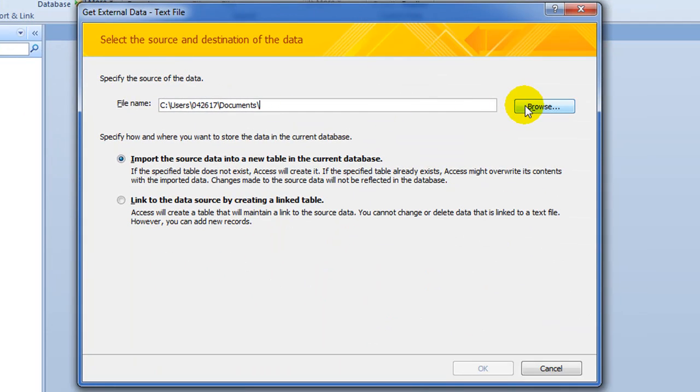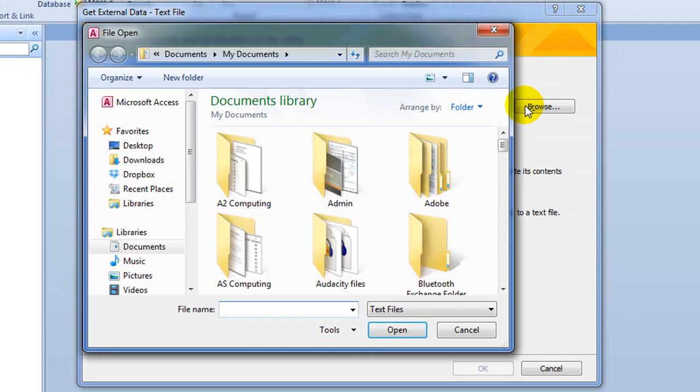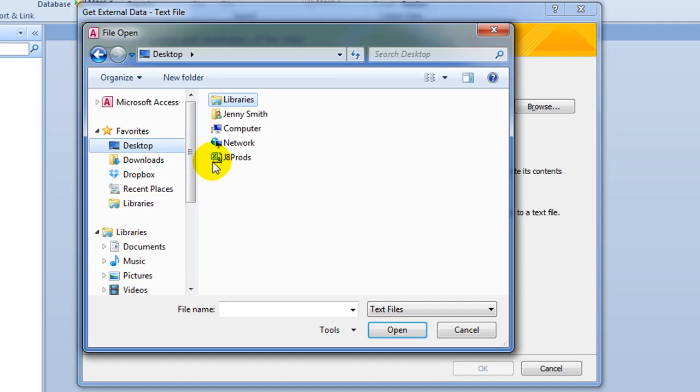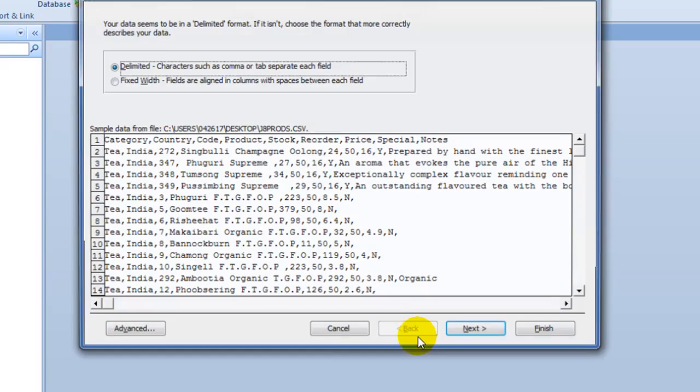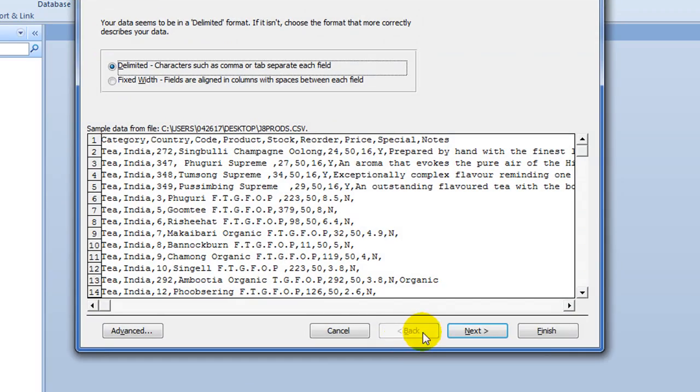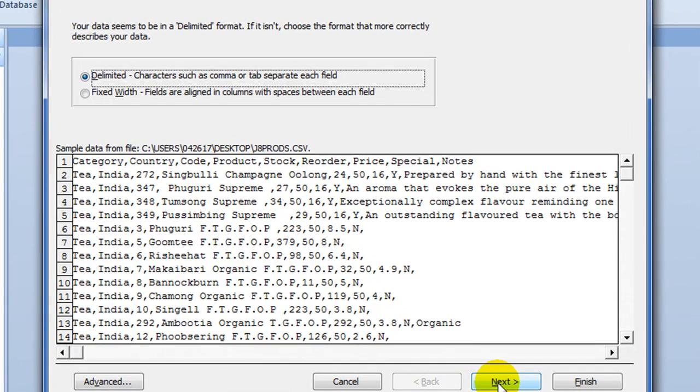All we have to do here is browse for it. As I said, I've got it on my desktop. There it is. And click Open. Don't change anything else. Go OK. On this screen, just click Next.